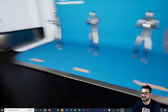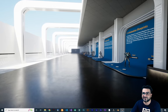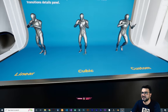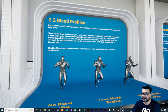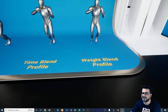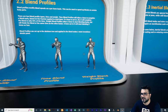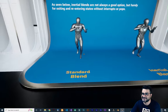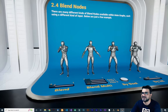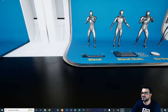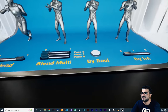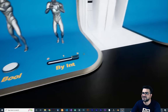Next is blend curves — it has linear, cubic, and custom options. You can linearly blend two animations together, or use cubic or custom. Next is blend profile: there is time blend profile and weight blend profile. Then inertial blends — you can see the standard versus the inertial blend. Next are blend nodes: you can use a float value between zero and one, use multiple blends, use a boolean for blending, or use an integer.